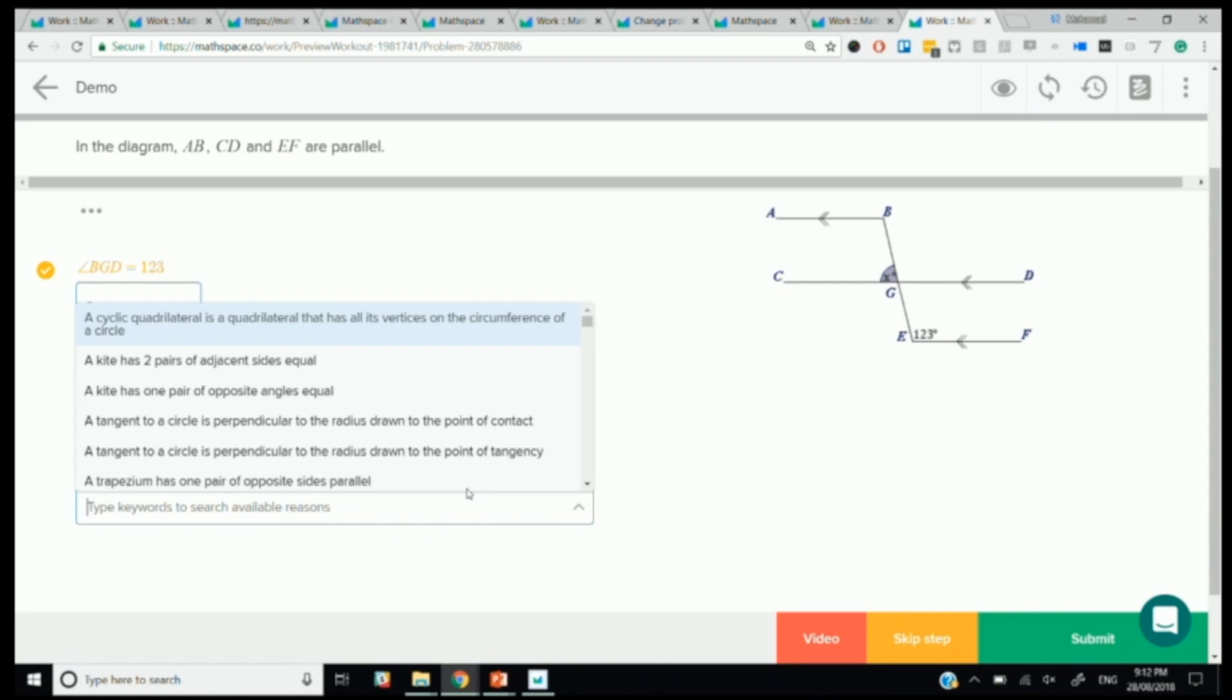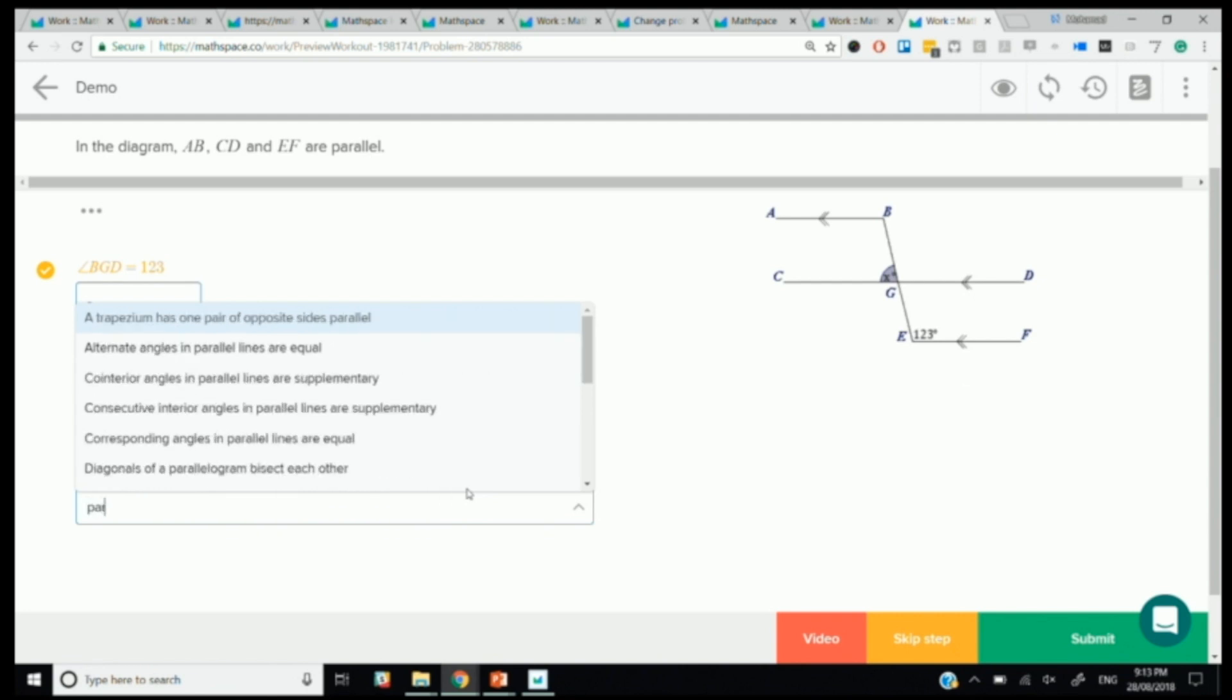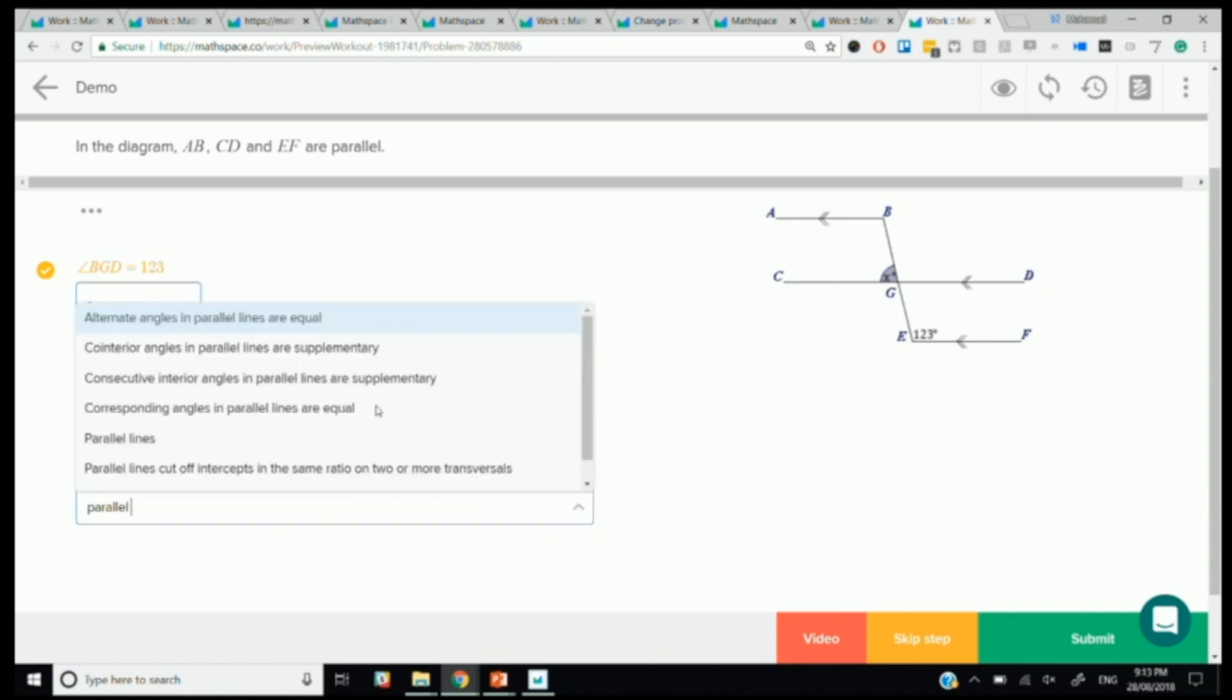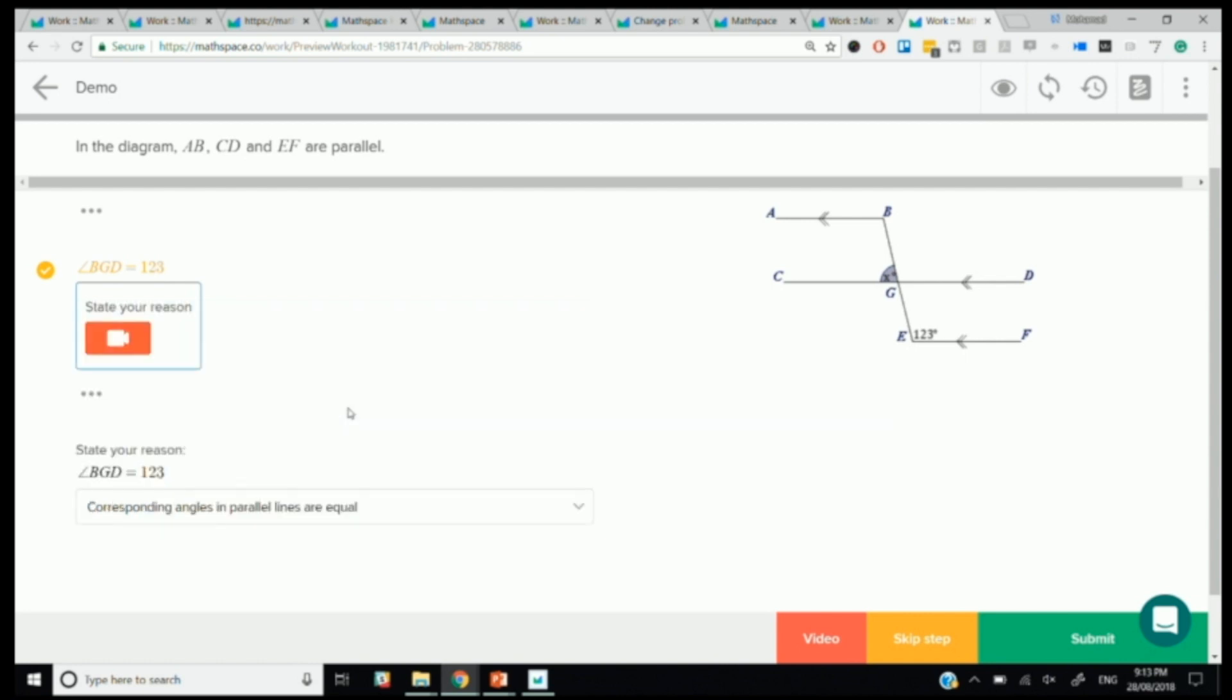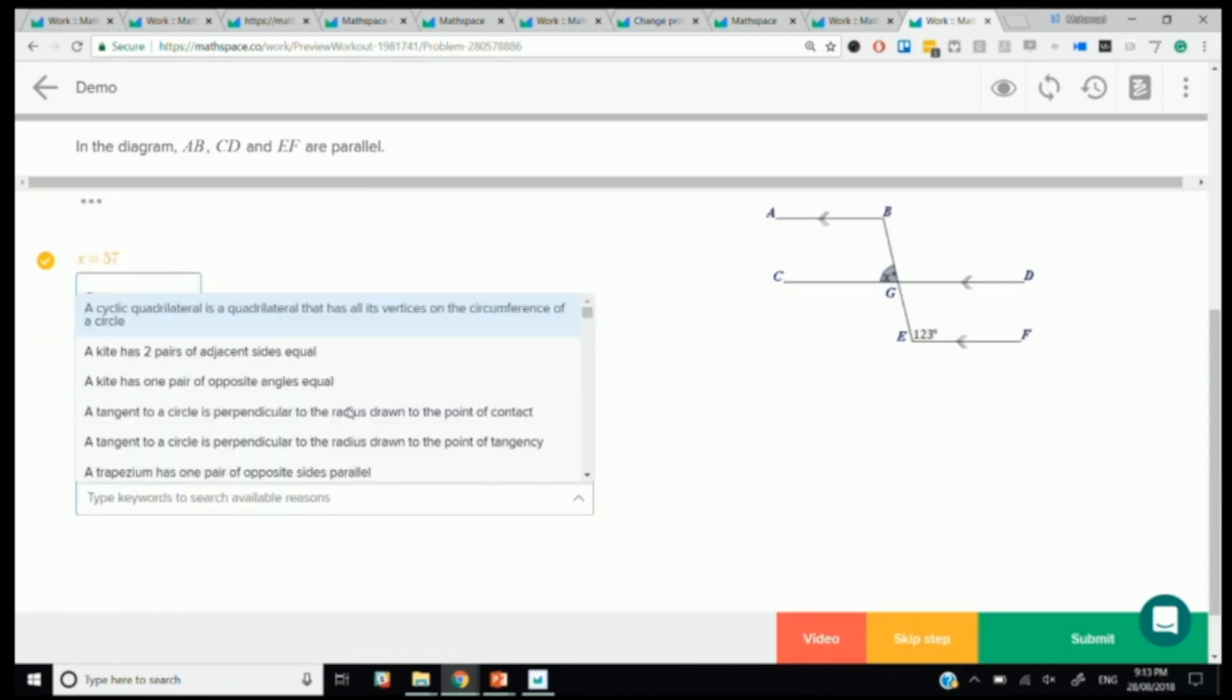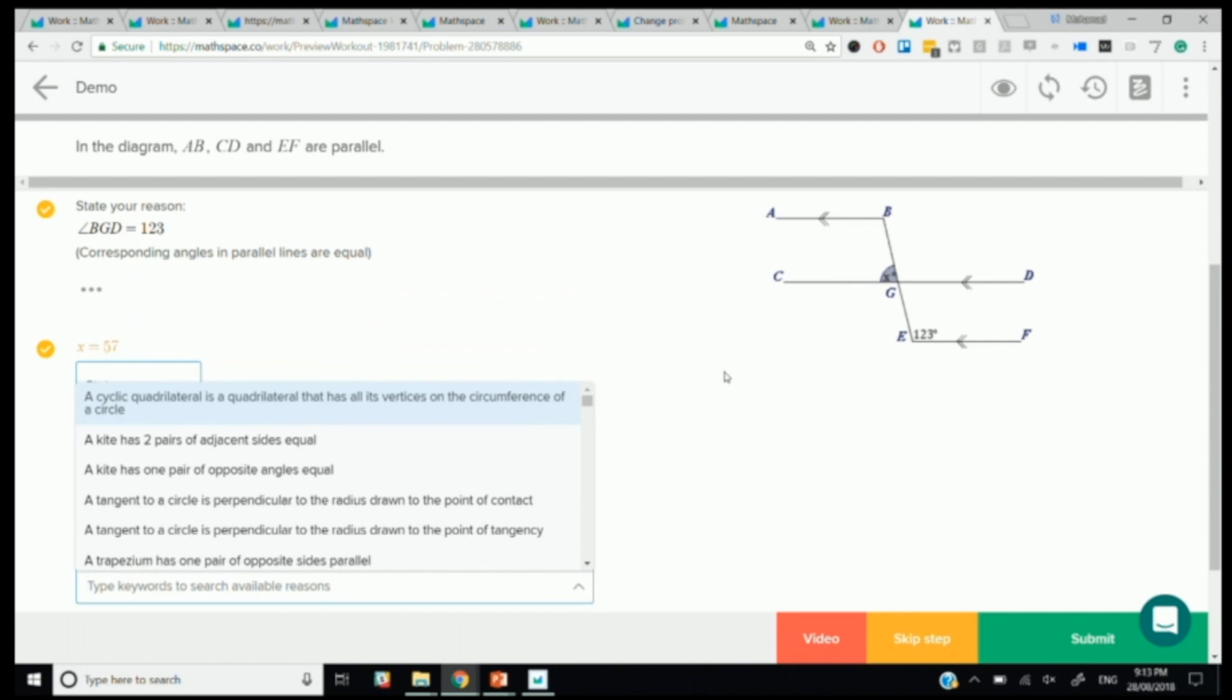Now it's time to give a reason. And what we do is we basically have a keyword search through the list of reasons. So from a keyword search, we know it has something to do with parallel lines. So we can start typing parallel, and then all the reasons with parallel come up. And we can choose basically from their corresponding angles and parallel lines are equal. I know this is different things in different parts of the world, they call it, but I'm pretty sure in the UK it's similar to Australia. You call them corresponding angles and parallel lines. So hopefully no one's surprised by the terminology there. So angle BGD equals 123, great. Now that we've found that, we can now find X.